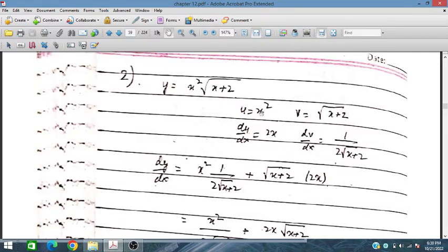We take u = x² and v = √(x + 2). Then du/dx and dv/dx are computed accordingly.